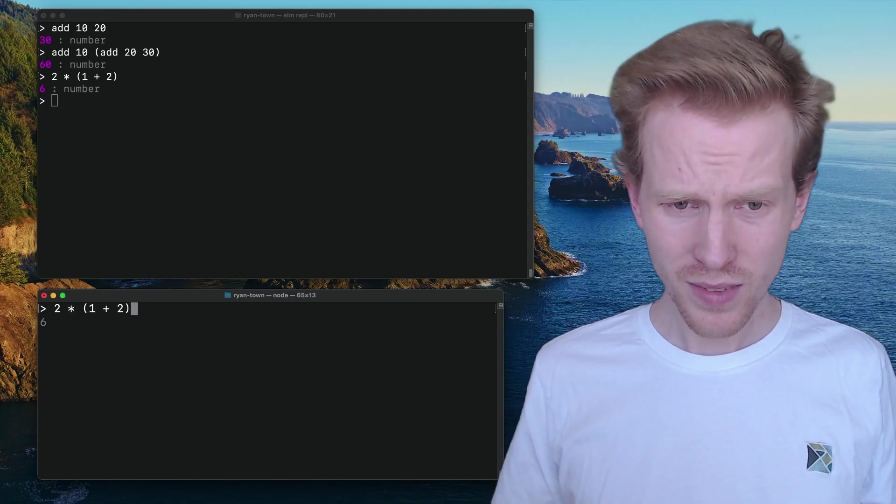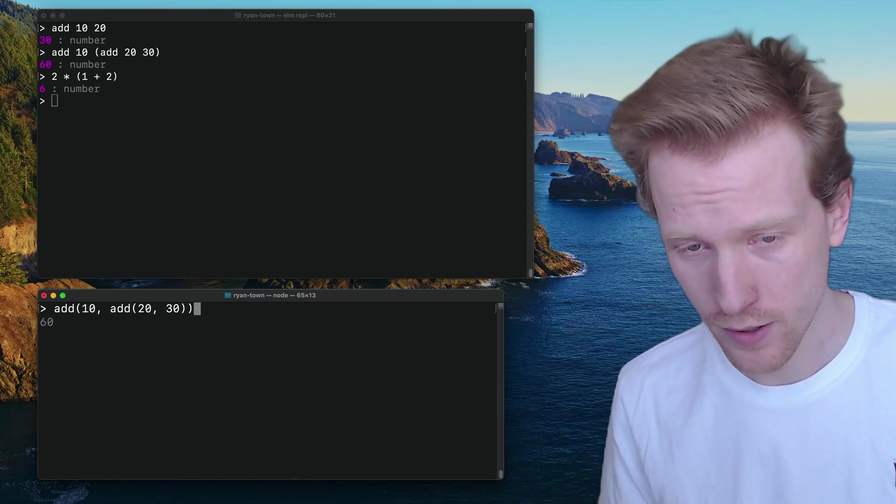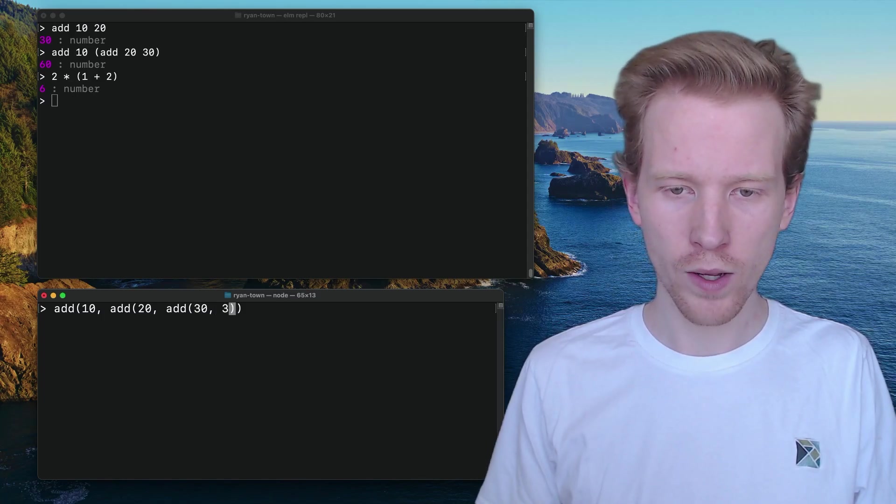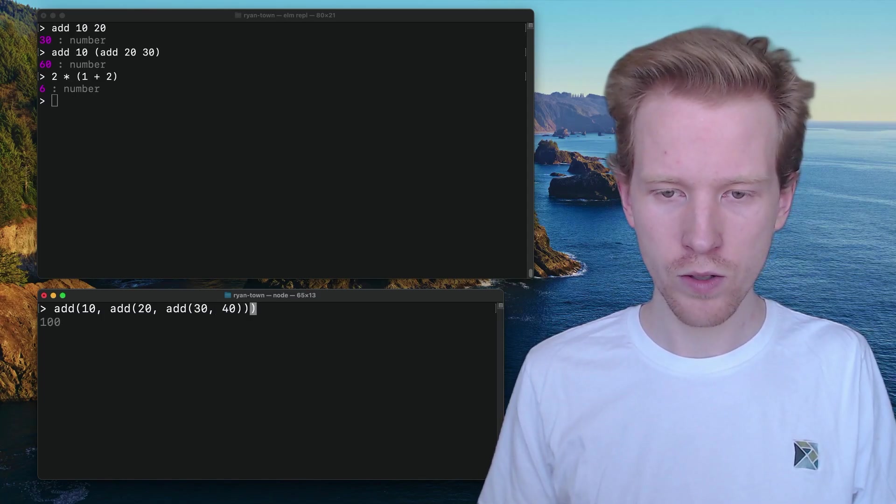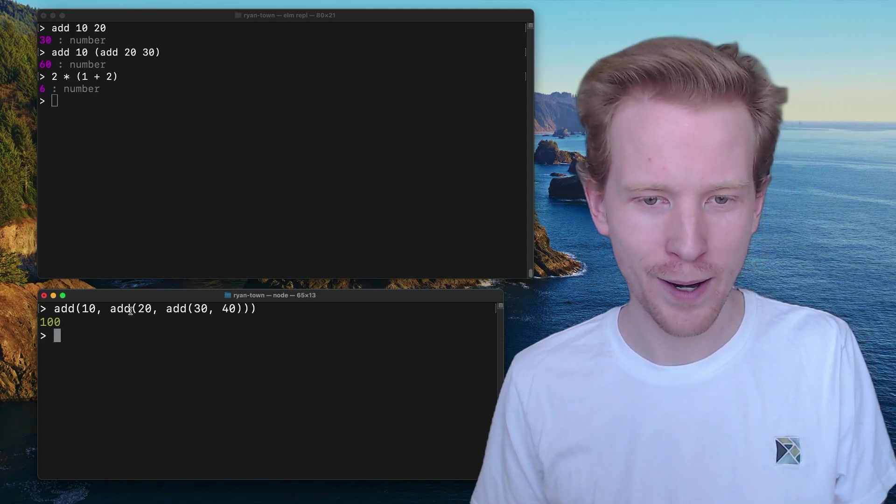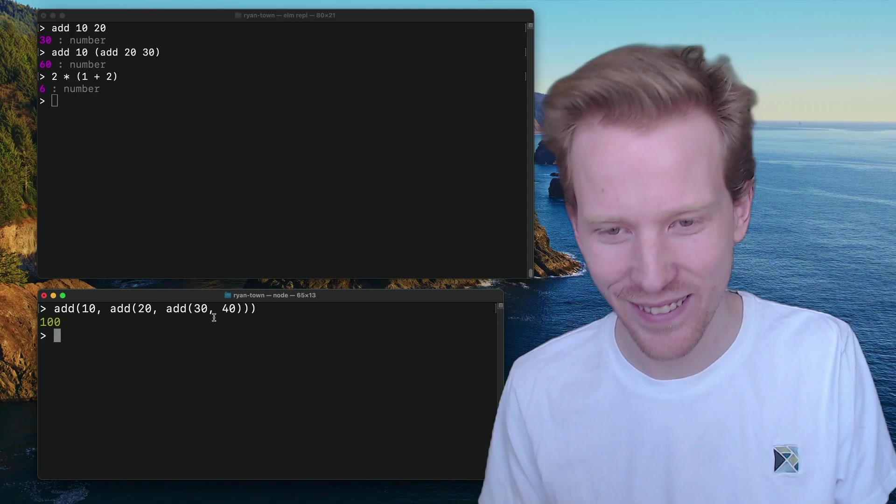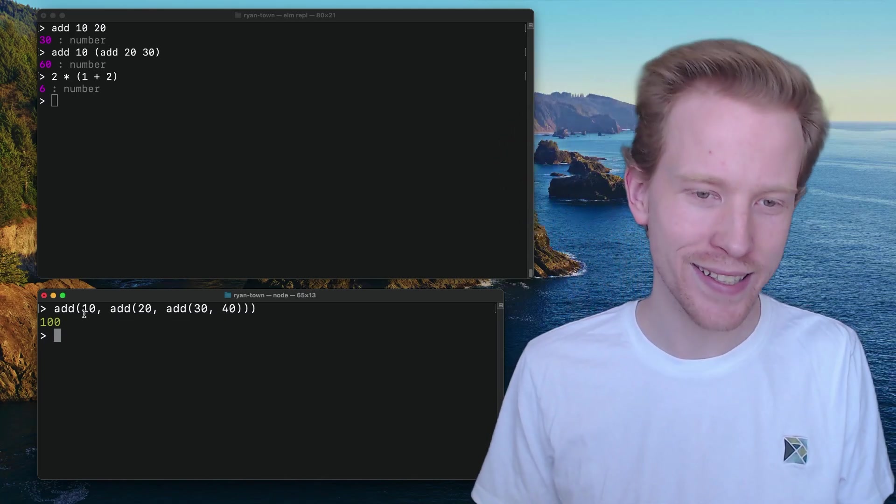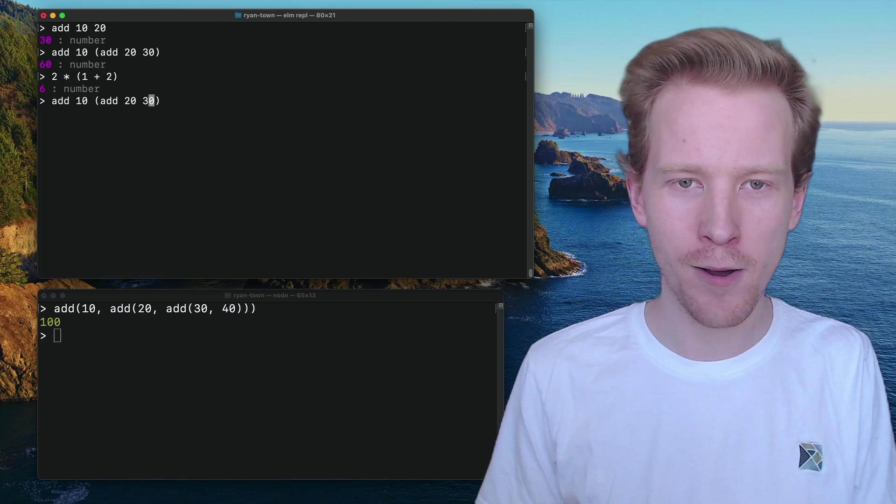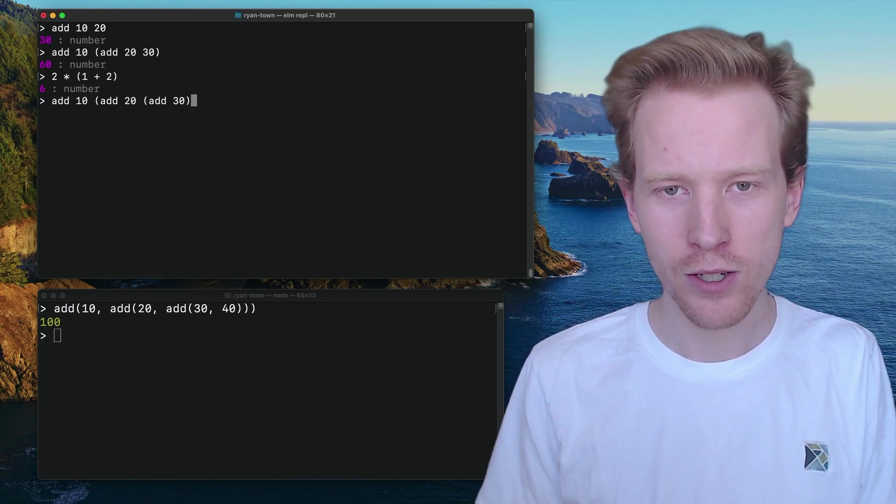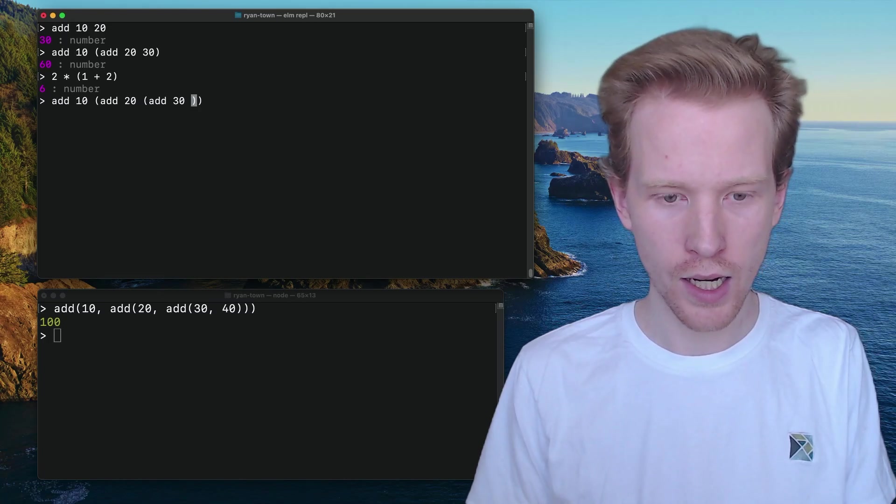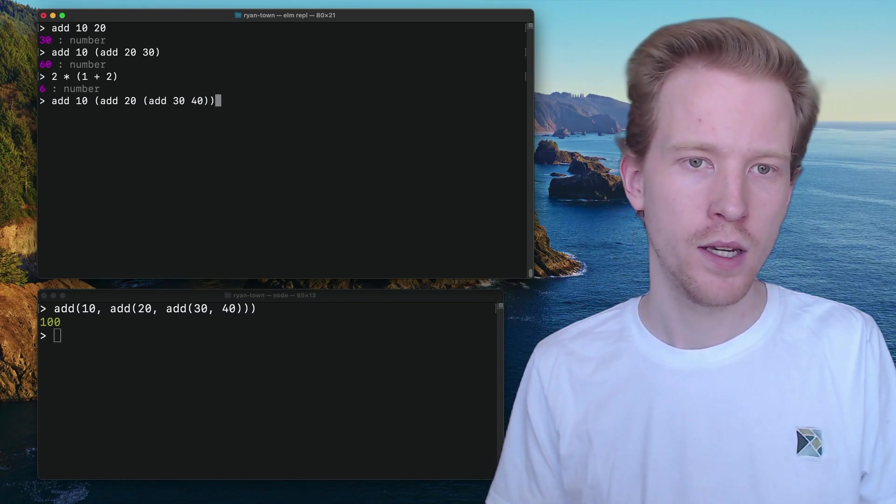If we wanted to keep chaining stuff together, it's going to get weird. It's going to get weird no matter what language we use, right? So if I use JavaScript, I want to add 30 to 40 and then I want to add 20 to 70 and then I would add 90 to 10. I get a hundred. You can do the exact same thing in Elm, but there's an easier way.